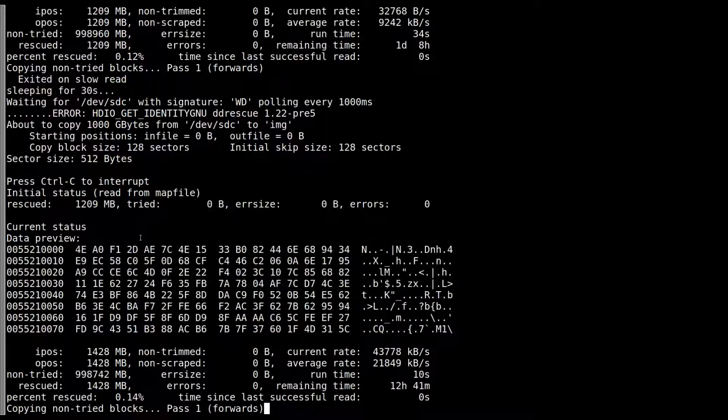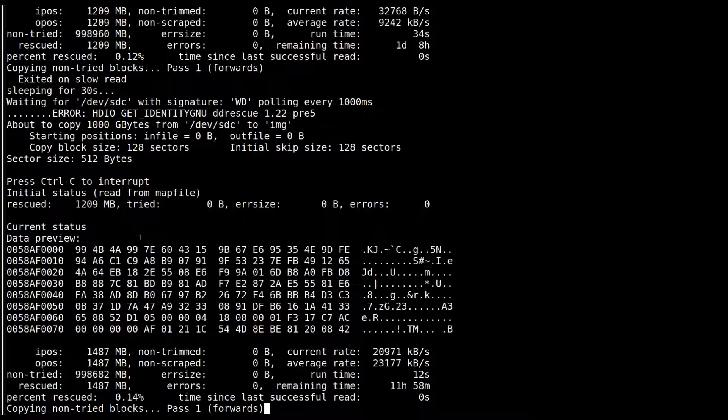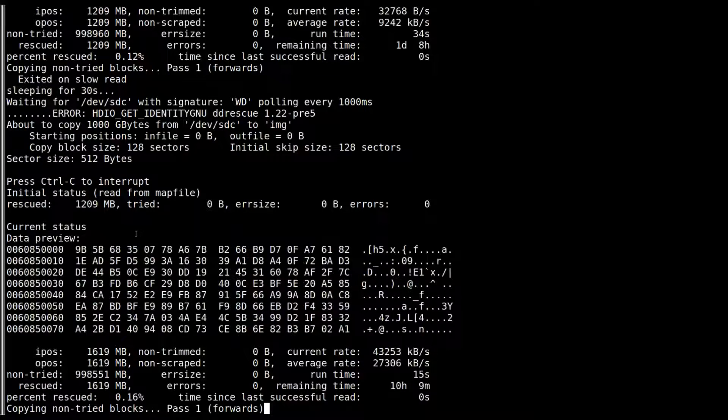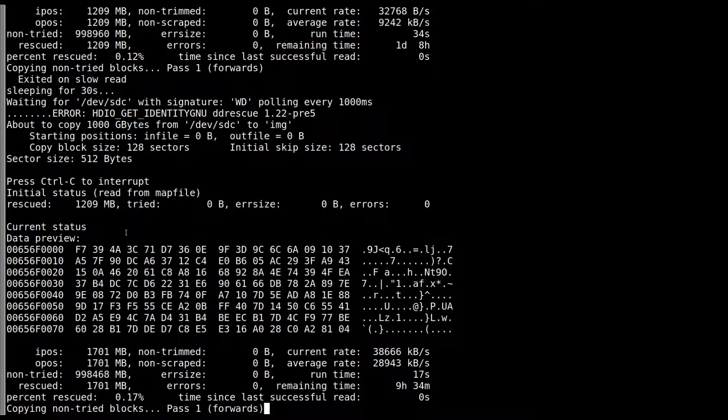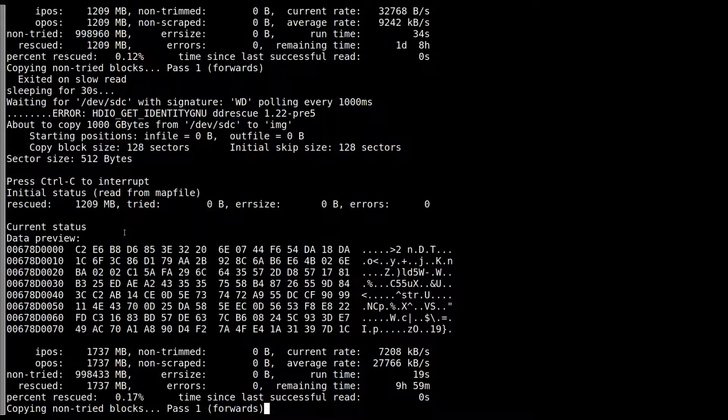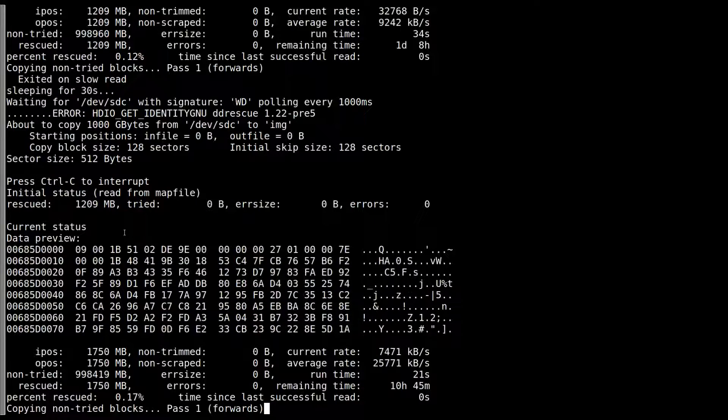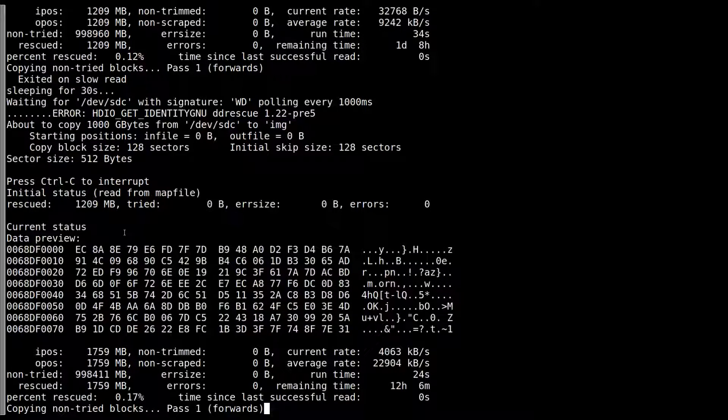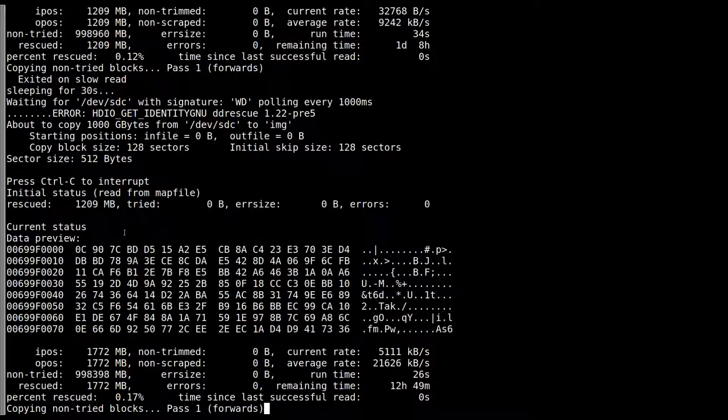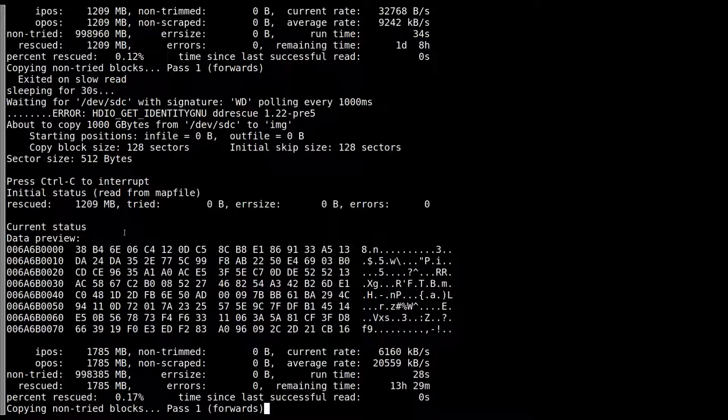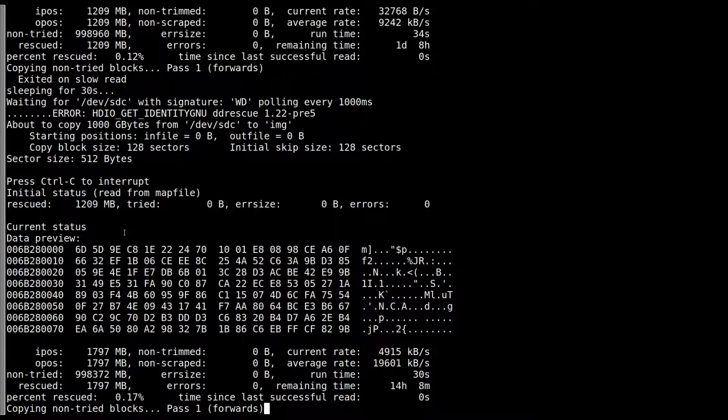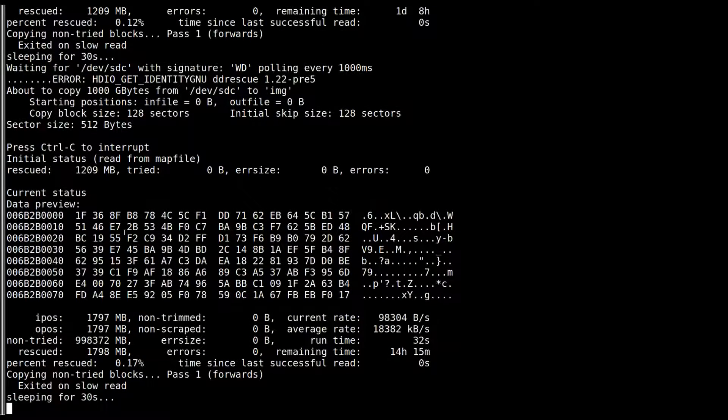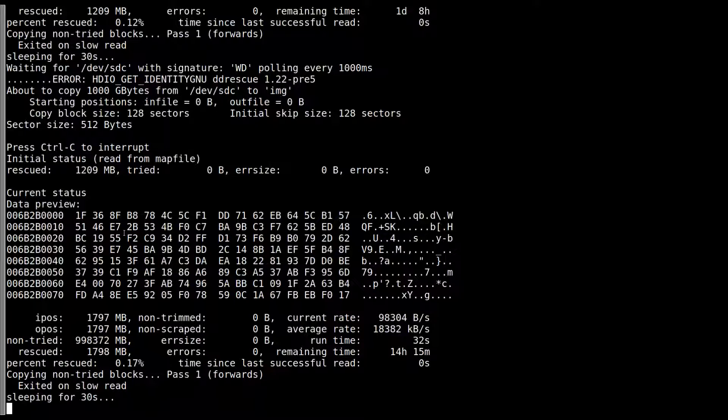Now this is a 1 terabyte drive, but more than likely the person probably doesn't have much more than 300-400 megs. I didn't ask them, but that's not unusual for these drives to not be completely full. I think this is going well. So we'll let this run hopefully by tomorrow. We should have everything back.